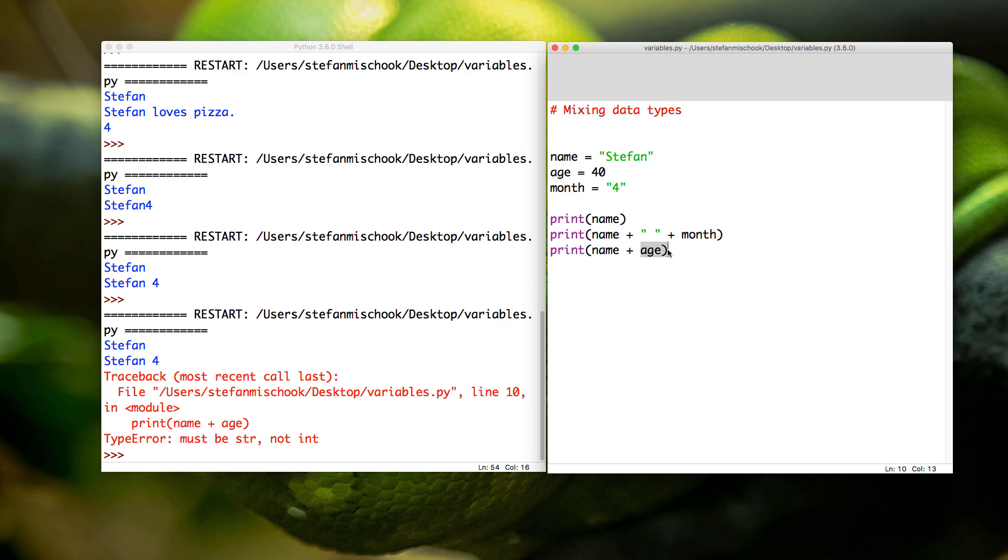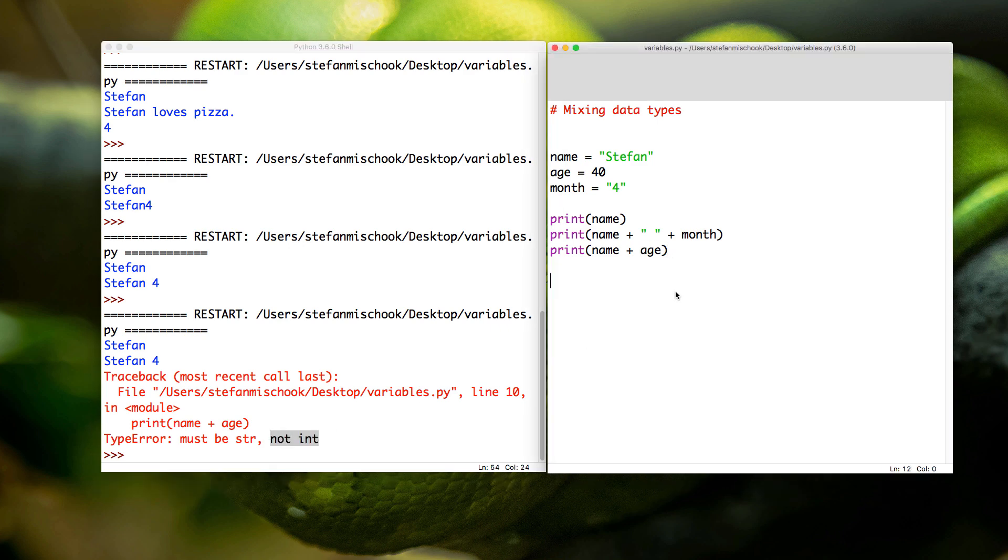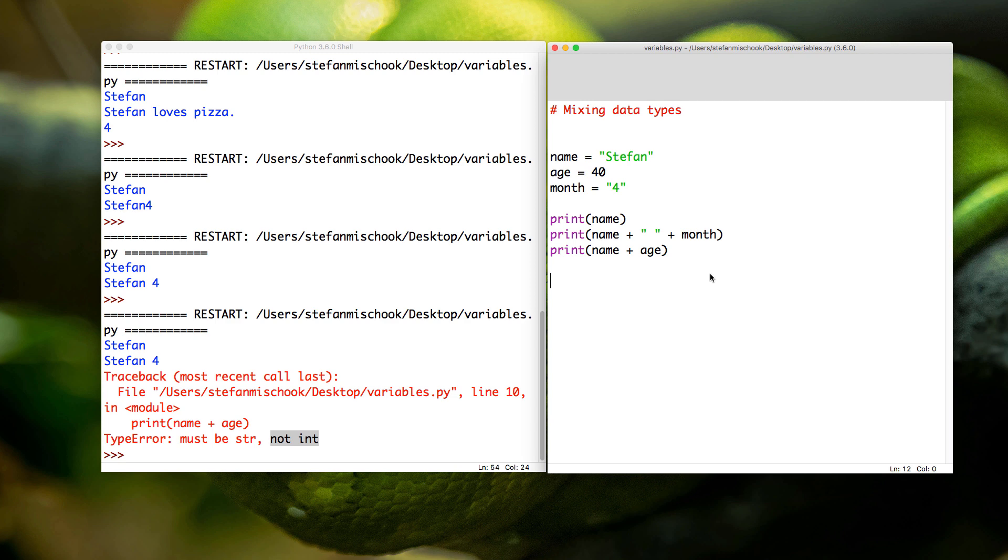So you see right there where your knowledge of data types is going to help you with bugs. You're typing code, you're doing complex stuff, and you're going 'why is it not working?' Ah, you can't mix your data types. So how do you deal with that?